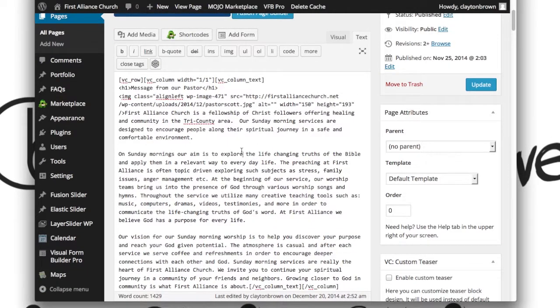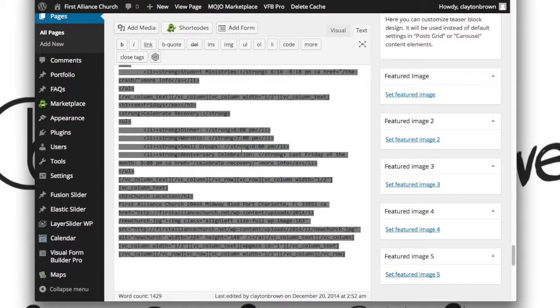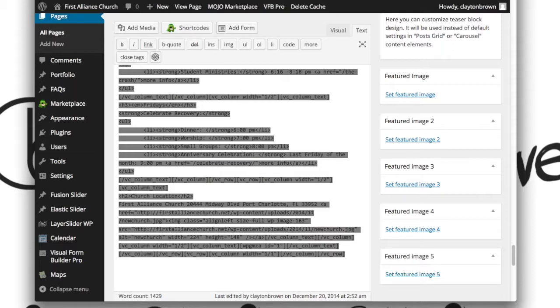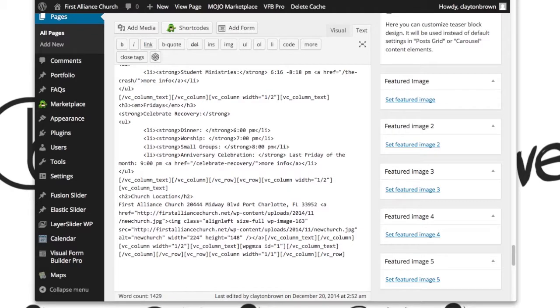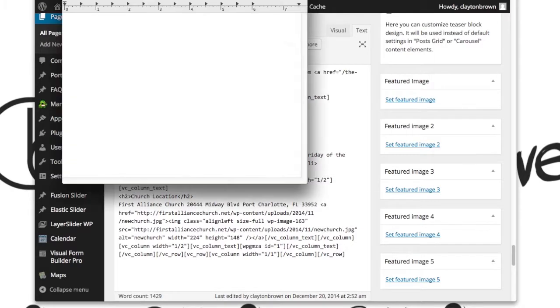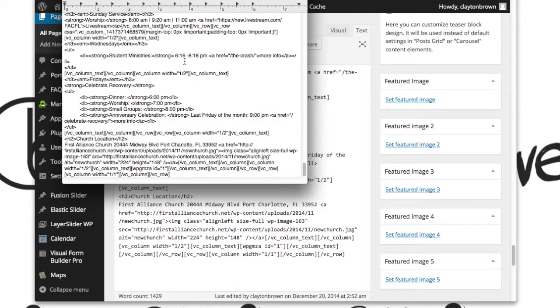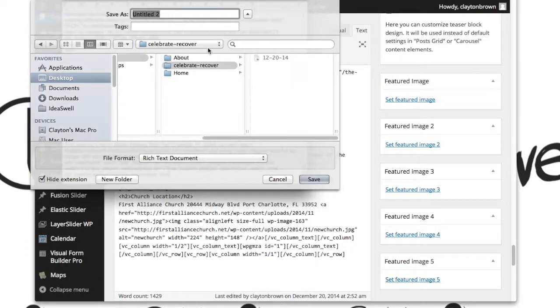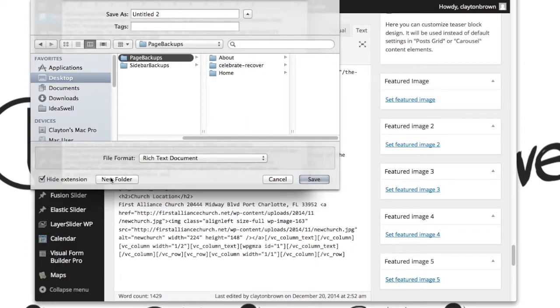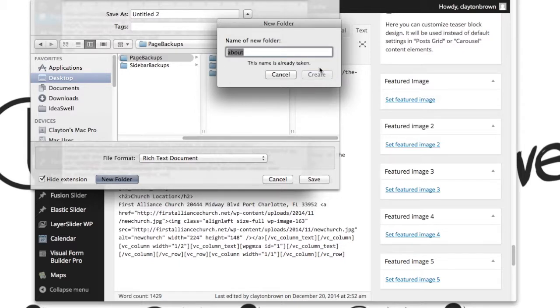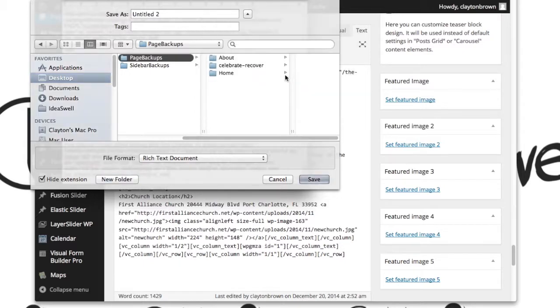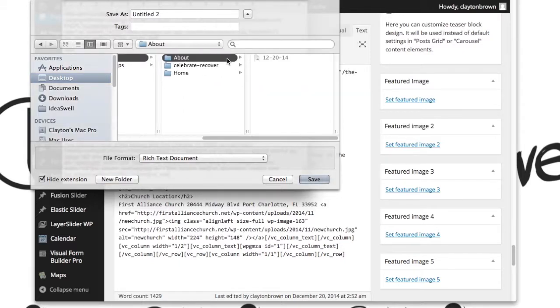Again, Command A on a Mac, Control A on a PC, Command C to copy or Control C on a PC. Go ahead and open up your text editor. You're going to want a new text document. You're going to drop all that into there. You're going to save this off. We're getting a new page here, so let's make a new one called About. I think we already have one. We do.